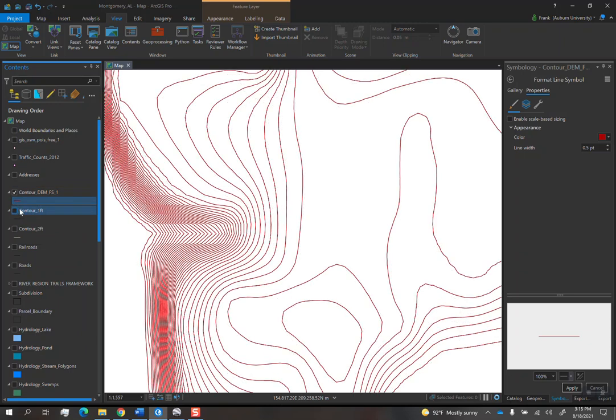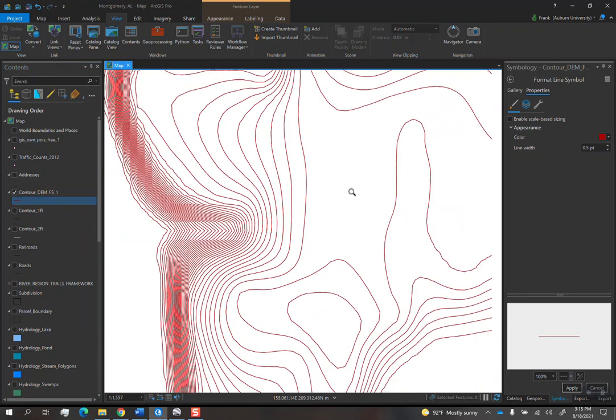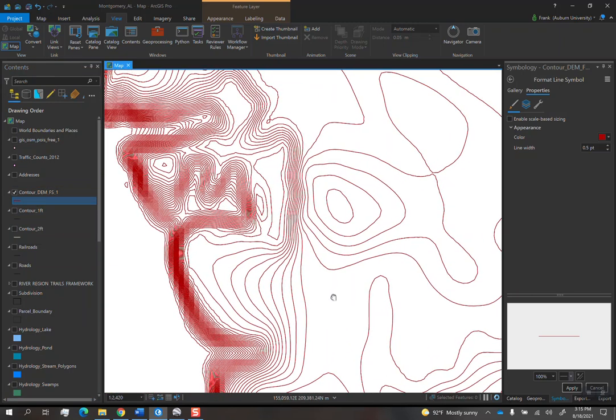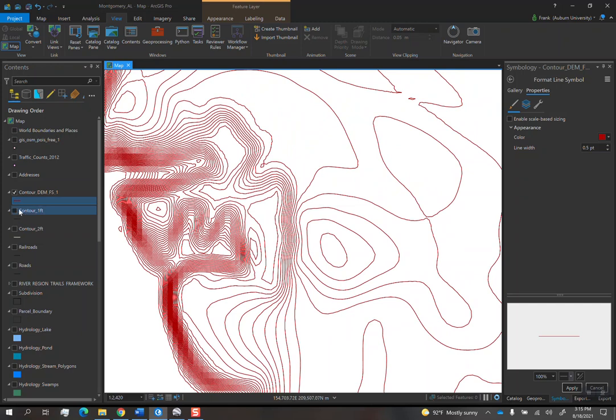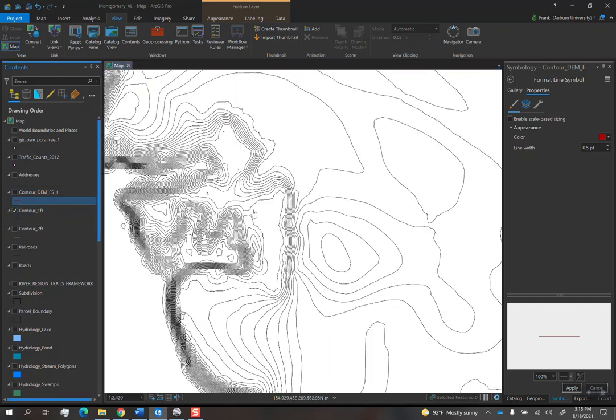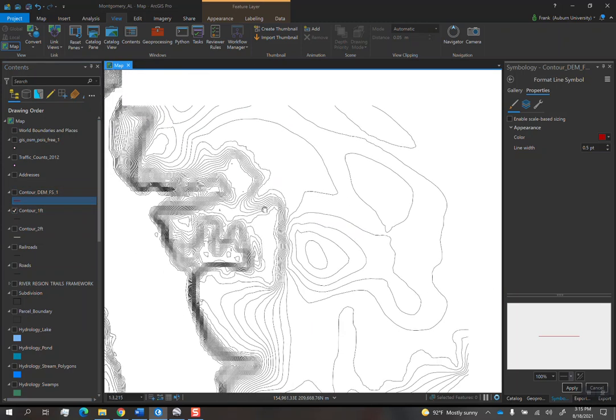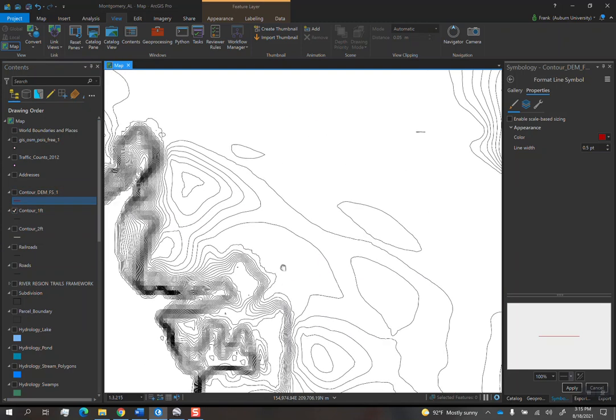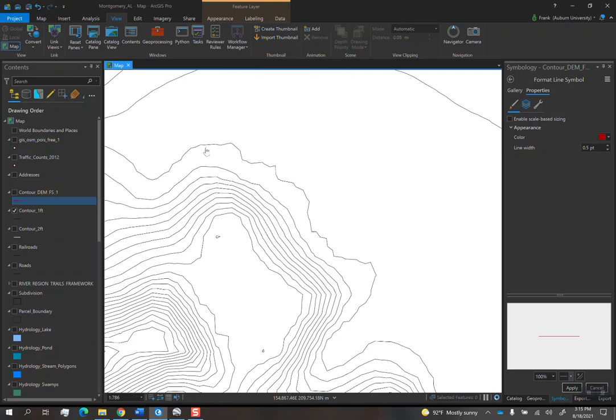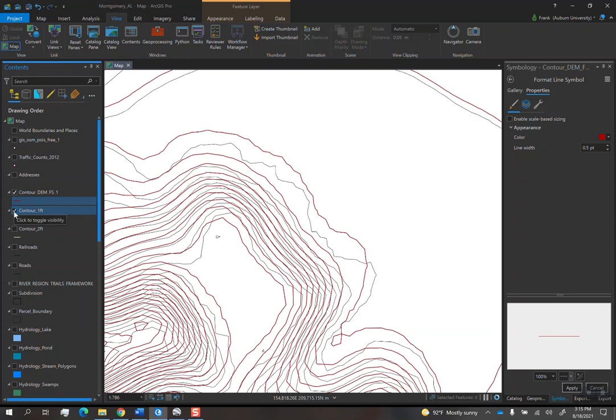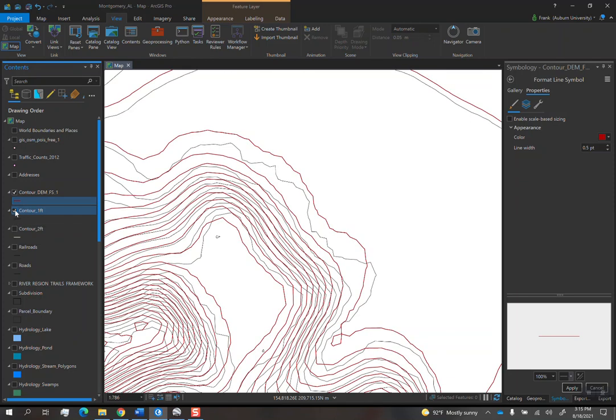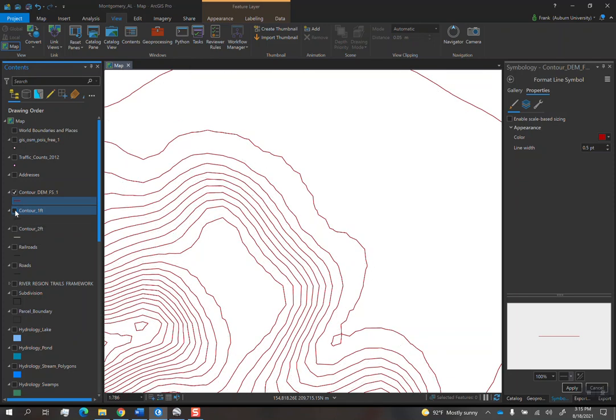In some areas, it's smoothed it out. Like right here. You can see how this contour line is really jaggy here. And the focal statistics version is a little bit better.